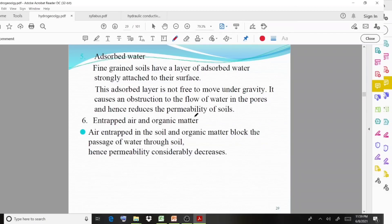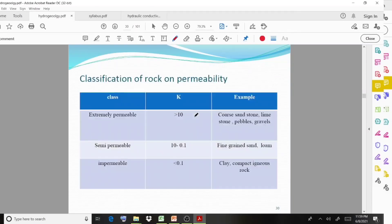You can classify permeability of rocks as: extremely permeable (value greater than 10) — examples: limestone, coarse sandstone, pebbles and gravels; semi-permeable (10 to 0.1) — examples: fine-grained sand and loam; impermeable (less than 0.1) — examples: clay and compact thickness rocks.